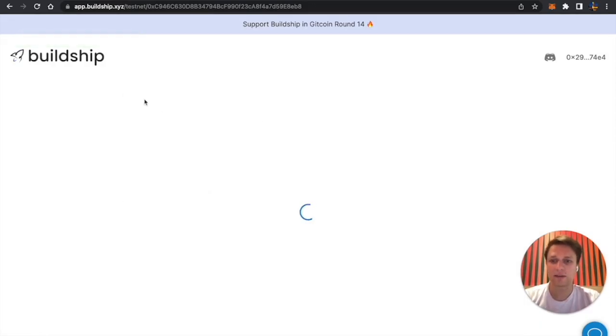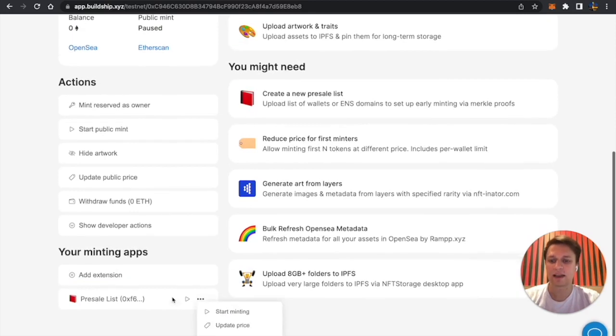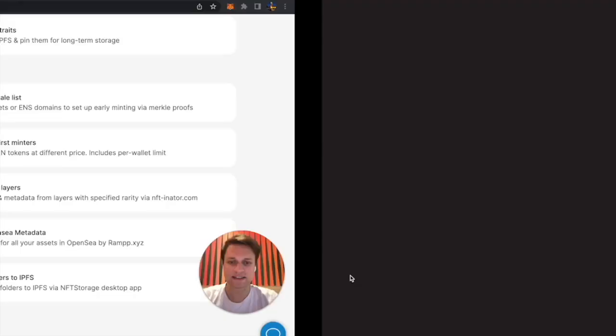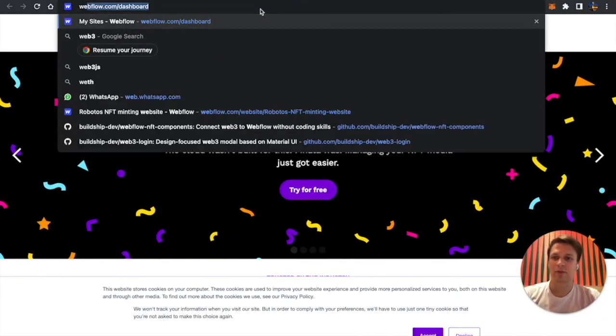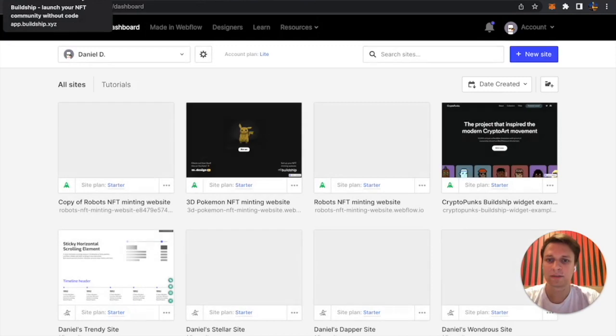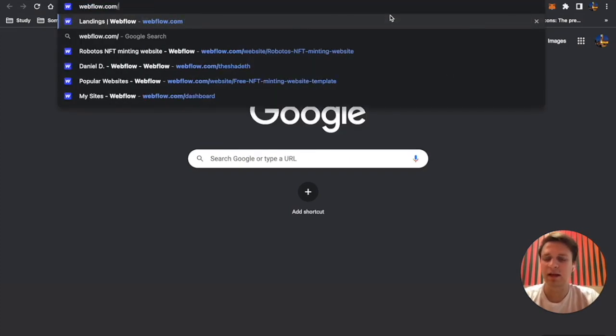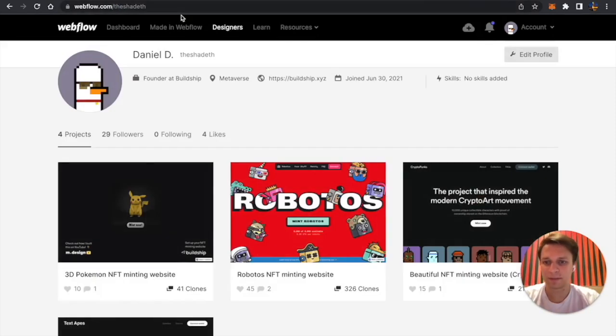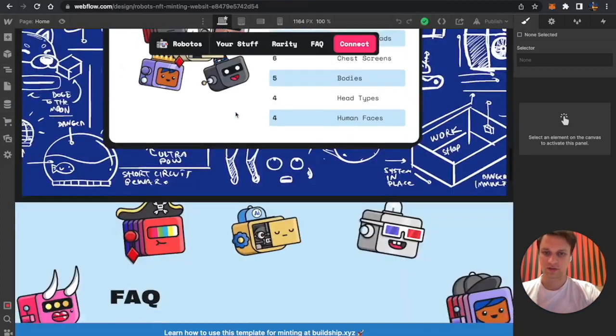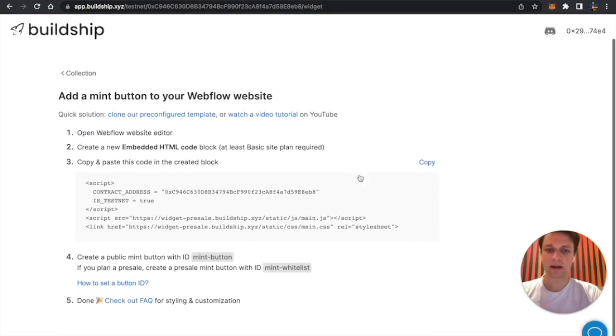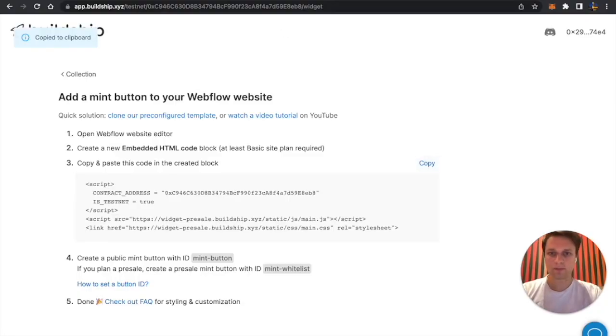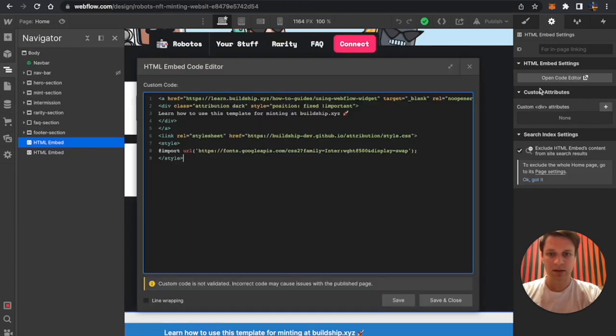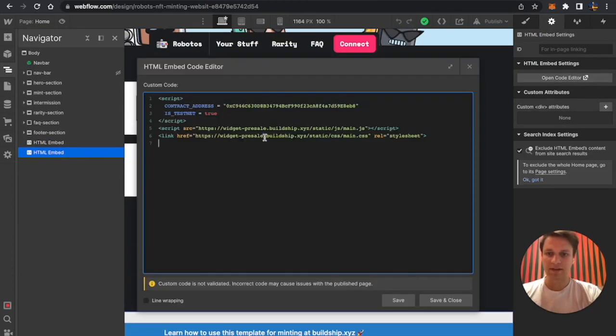We successfully added a minting app and right now here is the minting app. I can start minting on my presale and update the price if I want to. Let's start the minting since I want to test it on my website and let's set up our minting page. Now let's go to webflow.com/dashboard and I'll have already a website prepared. If you don't have it, you can clone our own template from Buildship on webflow.com. I already have it, so I'm just going to use this. To set up my minting page, which was also covered in the previous video, I'll just copy this code and paste it in Webflow.